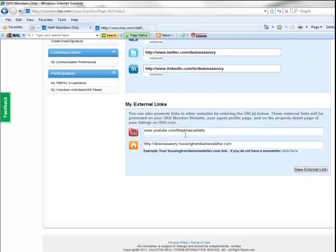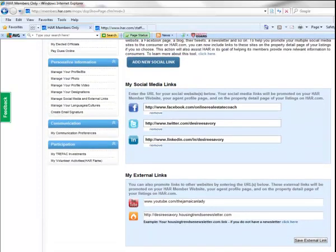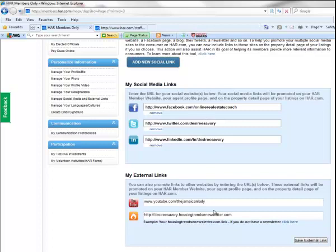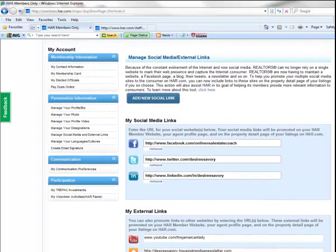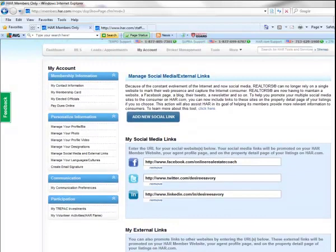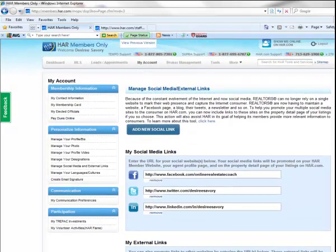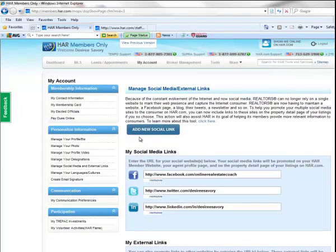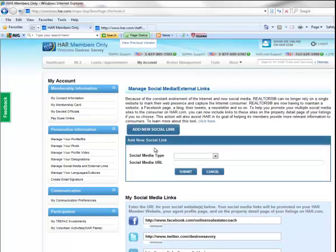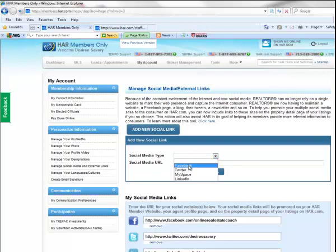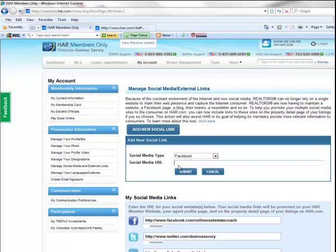Adding these additional external links will provide you with a total of five links that you'll be able to add to your signature with HAR's signature tool. You'll also see that they have an Add New Social Link button that you can add other social media types. So if you do have an additional Facebook page that you'd like to add, you could select Facebook, for example, and type in that additional website address for your social media platform.